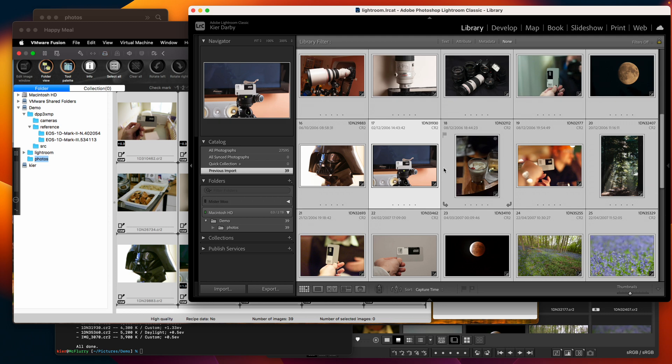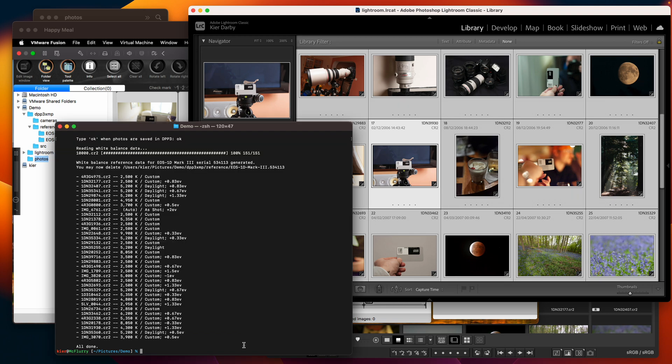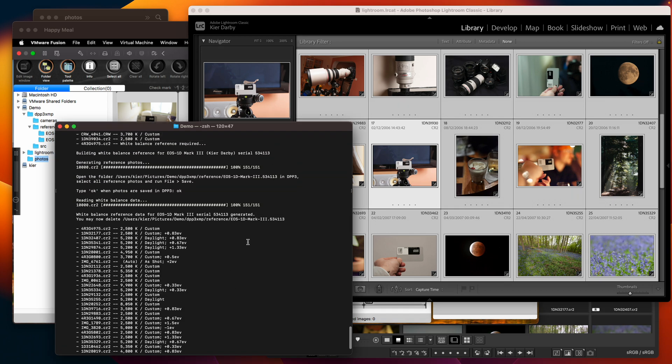So the only other thing I want to show you is what we did in this step here was we waited until the tool found a photo that it didn't have white balance reference for and we allowed it to build that white balance reference on the fly.